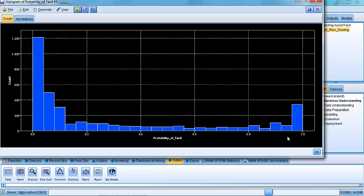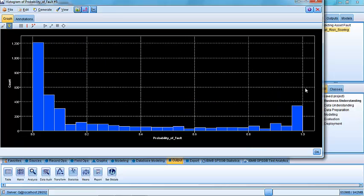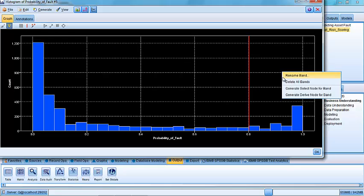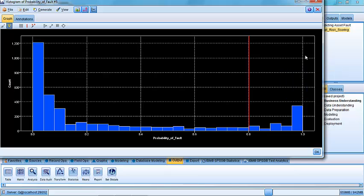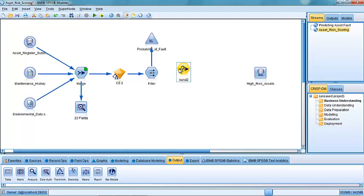Those towards the higher end of the distribution are those assets which have a higher probability, higher likelihood of their fault being associated with them. And if I wanted to select them, I could go to the view menu here, switch on the interaction menu and call up the interaction controls here by clicking on the slicer and put that in there. Slice it and let's say we were interested in all the assets above roughly 0.8. And if I right click on that, I can ask it to actually generate a select node for me.